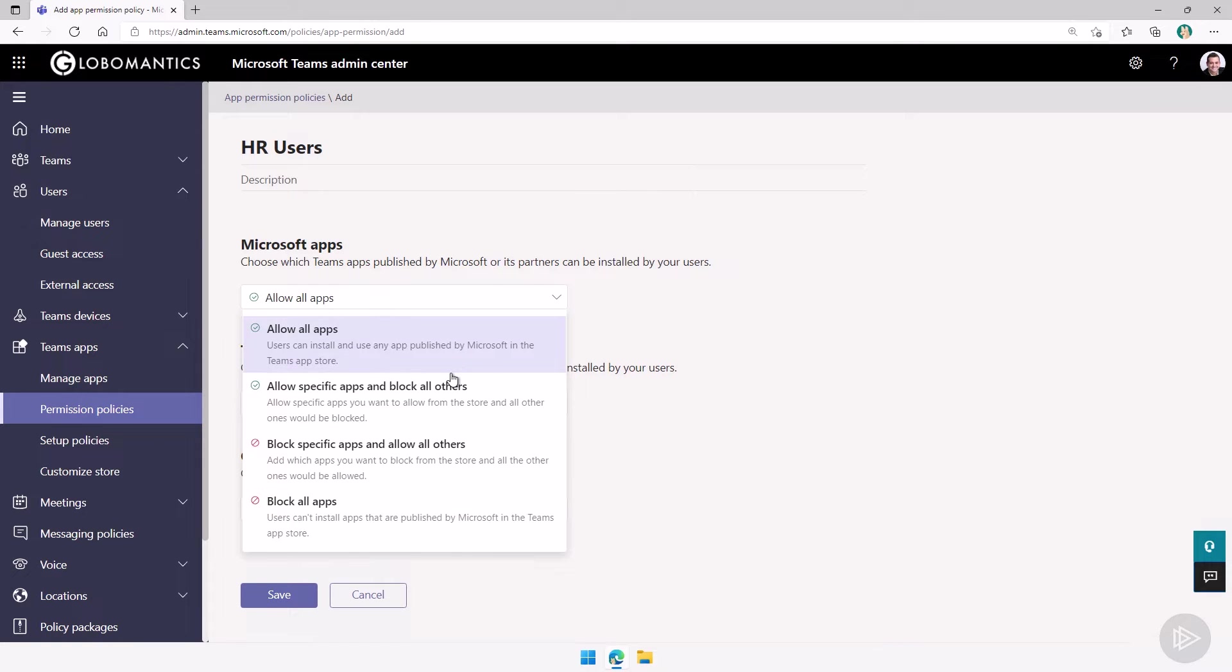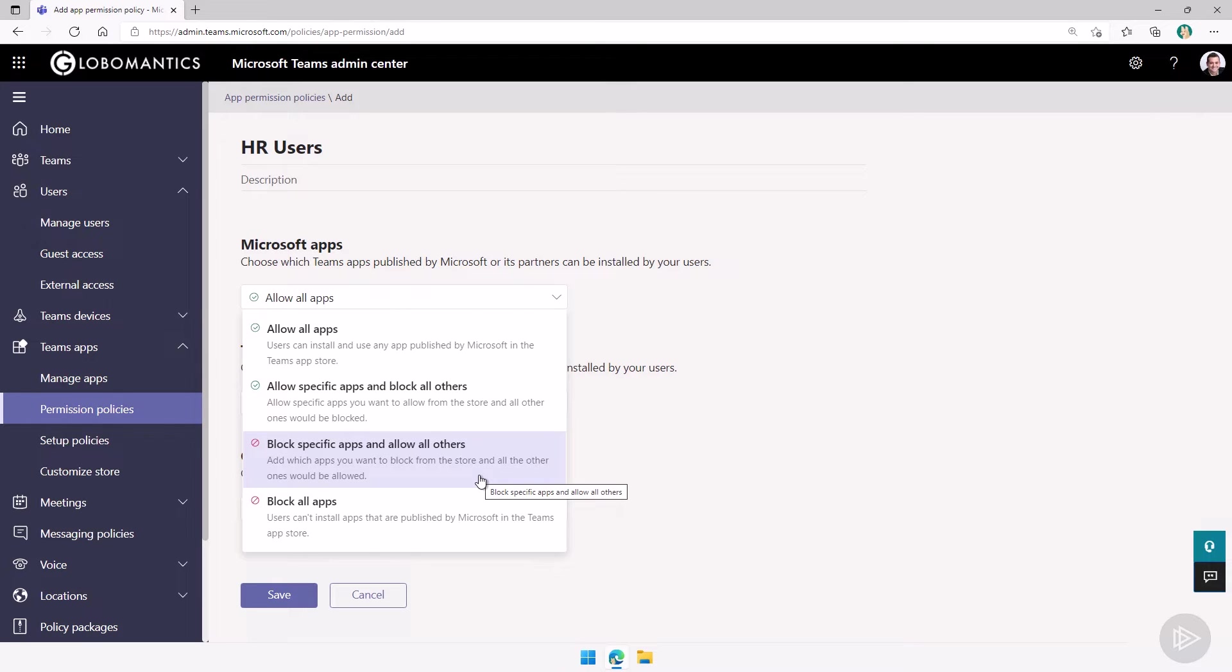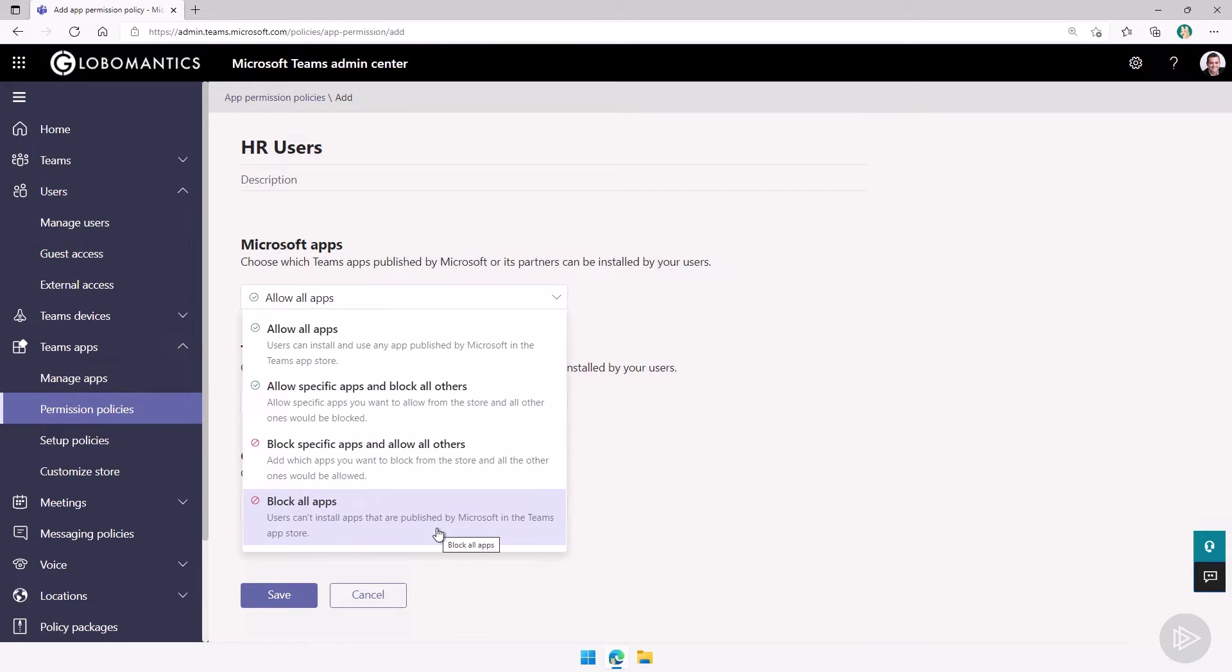Either allow all apps, allow specific apps and block all others, block specific apps and allow all others, or block all apps. How you configure it really depends on your organizational requirement.